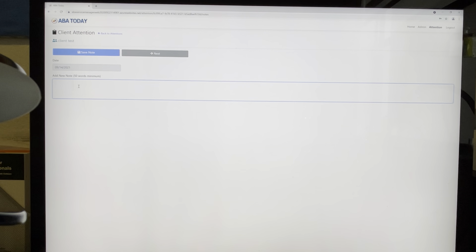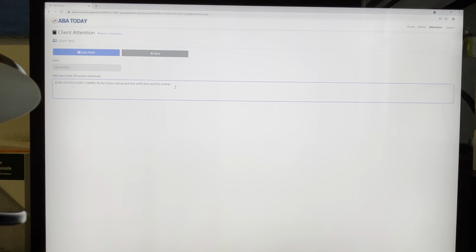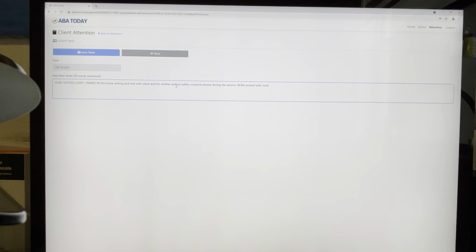The first thing I have to do is write a note here. It has to be a minimum of 50 words. For example: 'BCBA visited client [name] in the home setting' — whether it was the home, school, or community. In this case it would be the home. 'Met with client and his mother' — the main caregiver. You don't have to mention the grandma or uncle, just the main caregiver present during the session. No safety concerns arose during this session.